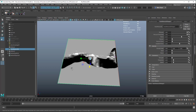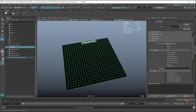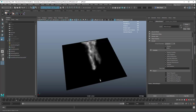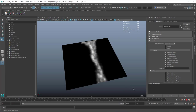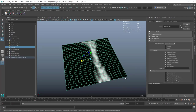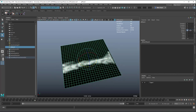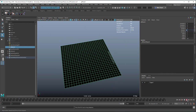Now looking at just the plane, you can see the texture is being piped into the color channel, which is good. It's obviously oriented in the wrong direction, so I'm going to rotate it around — negative 90 degrees in Y — and freeze its transformations.